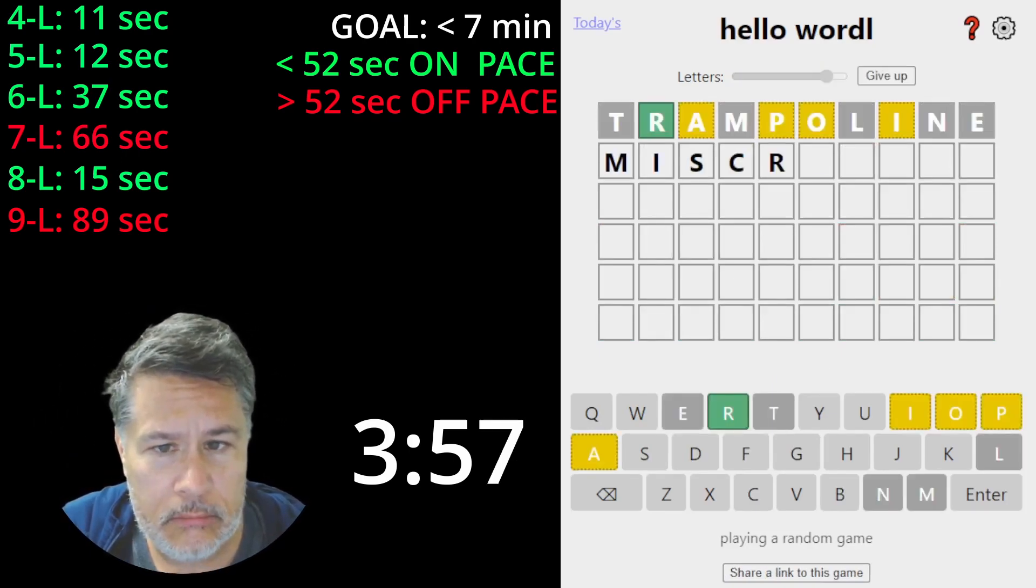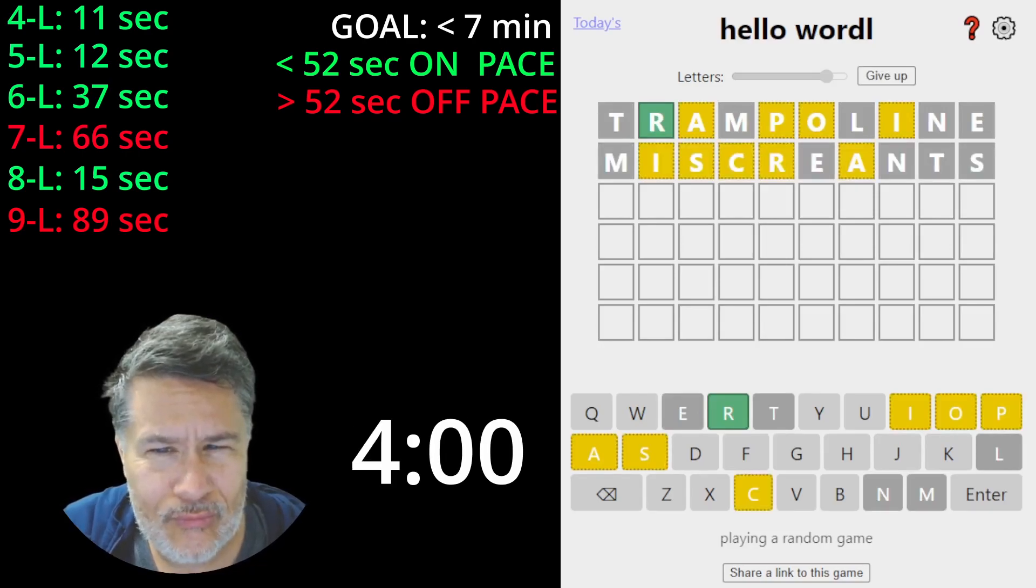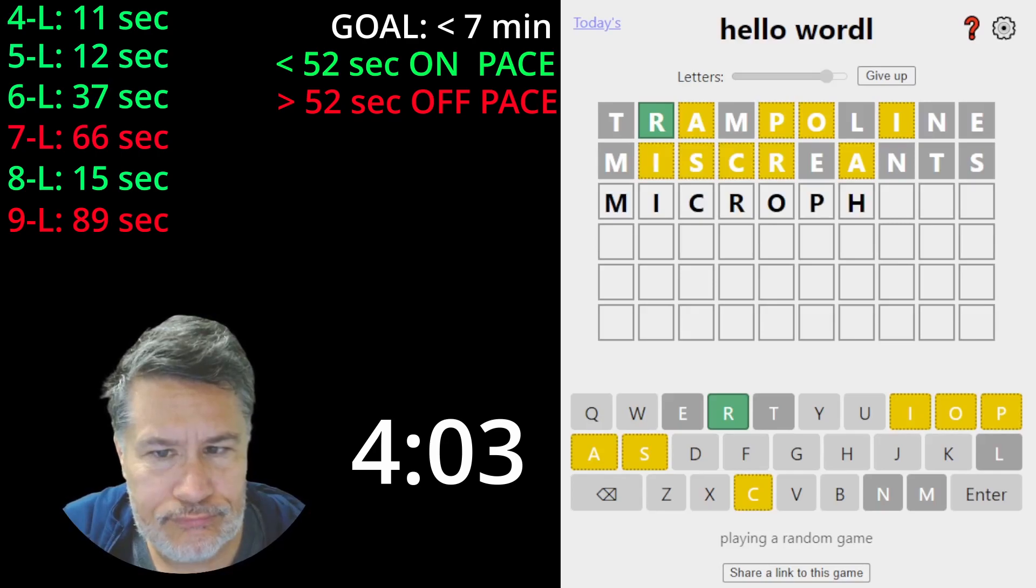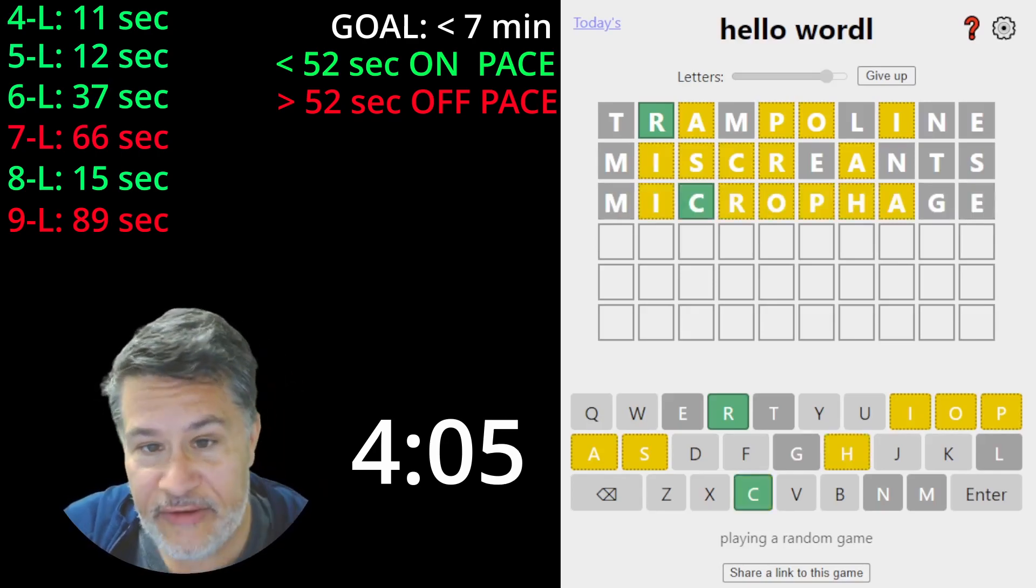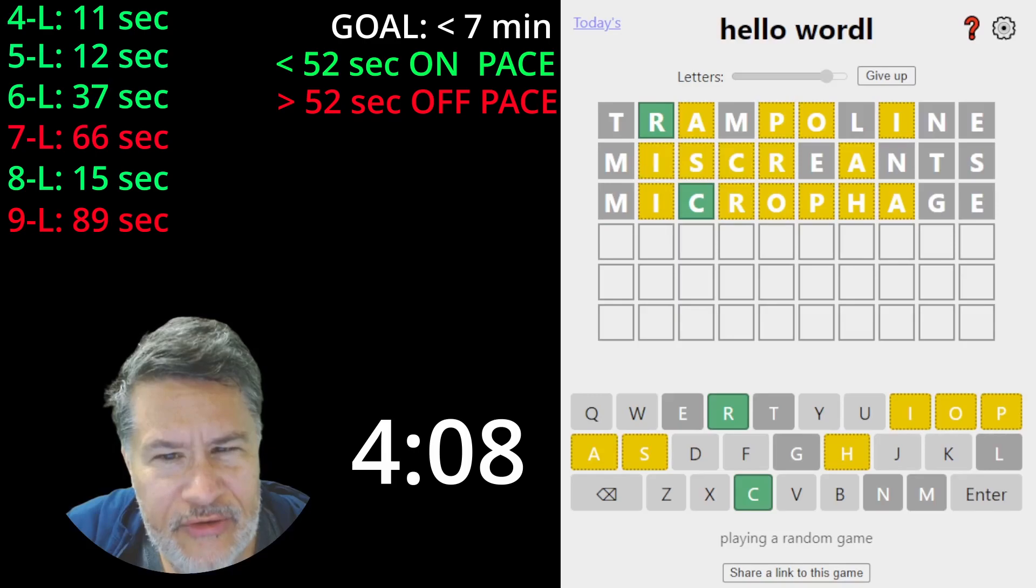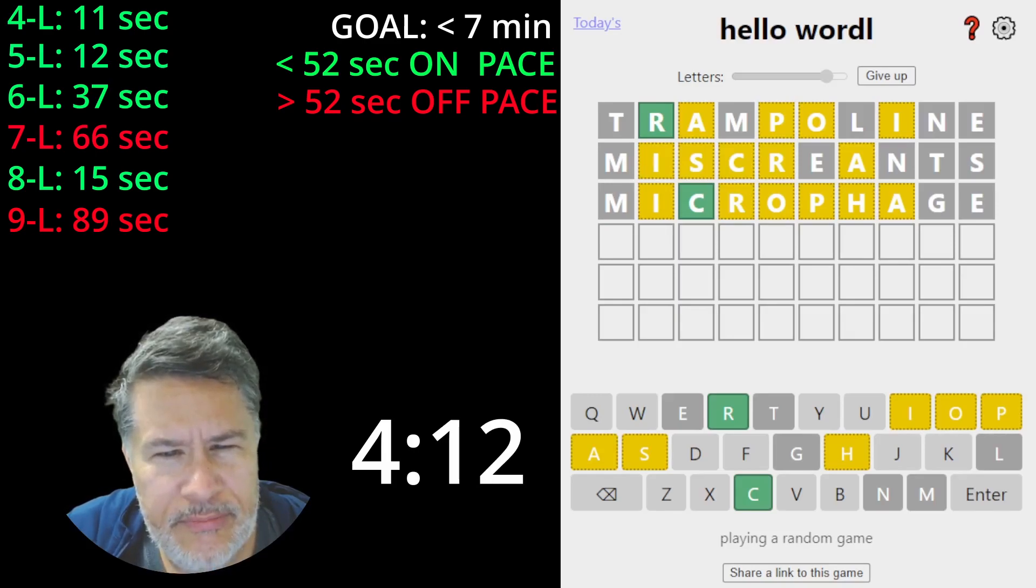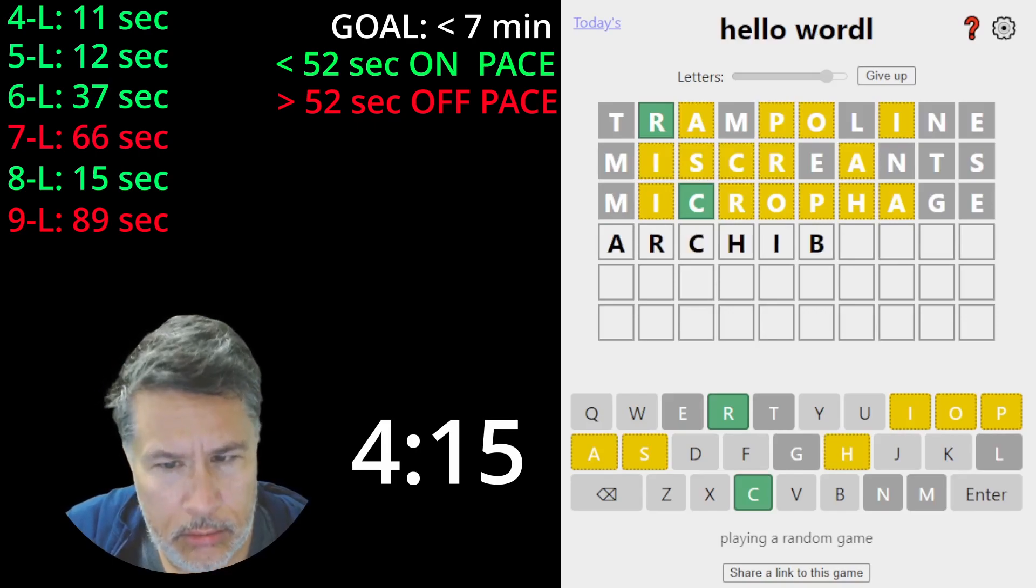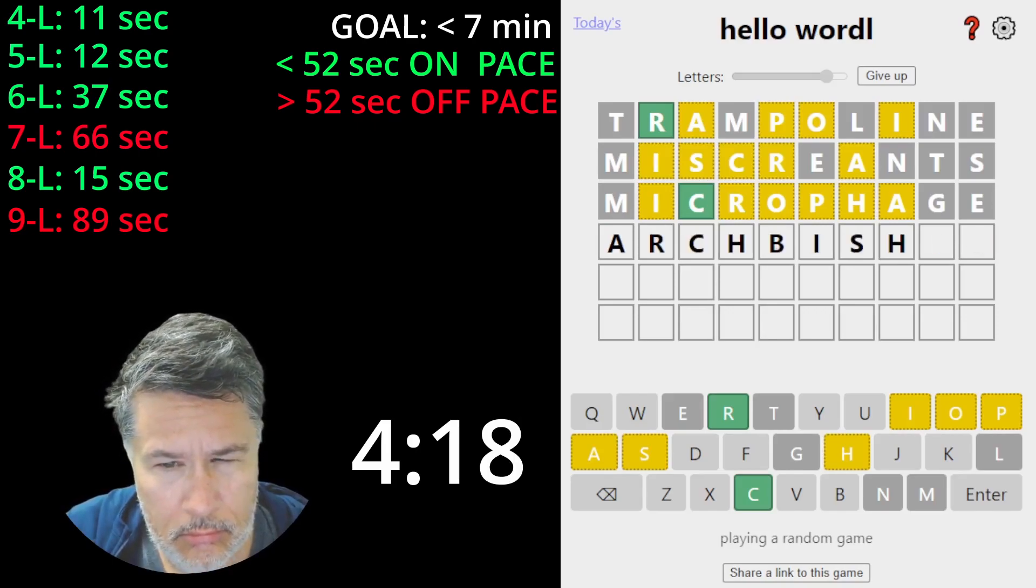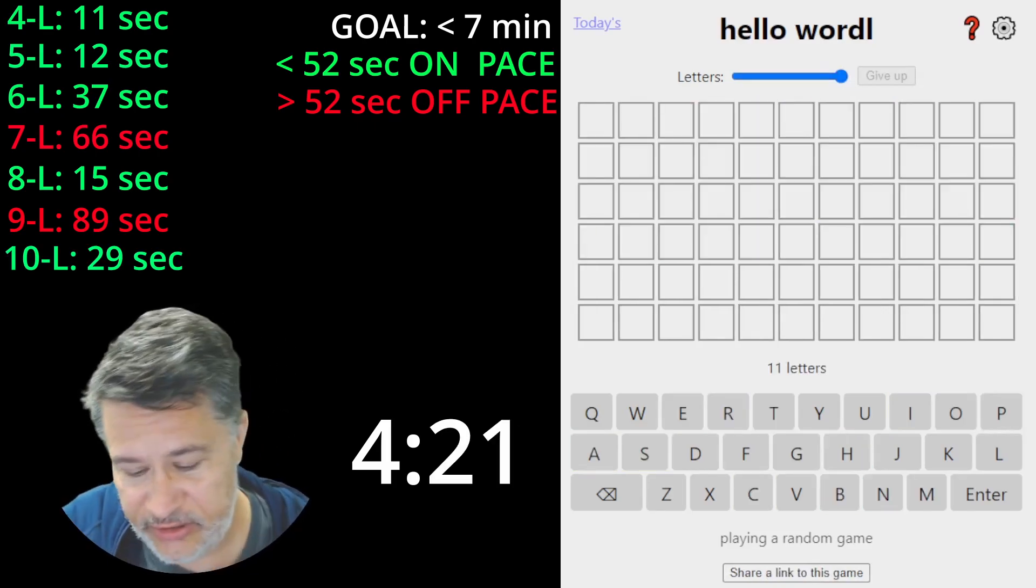Trampoline. Miscreance. That's actually not bad. I mean, yeah, that's actually not terrible. What would that begin with? Maybe A... That's incredible, guys. We have a chance here.